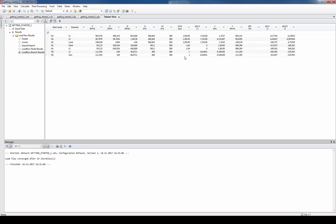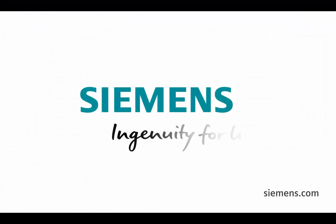Now you have learned how to enter network data including the network elements slack and feeder, lines, loads and generators. Feel free to play around a little bit more with these functions. You can also directly open the Netomag project we have just created in this lesson. Siemens. Ingenuity for life.